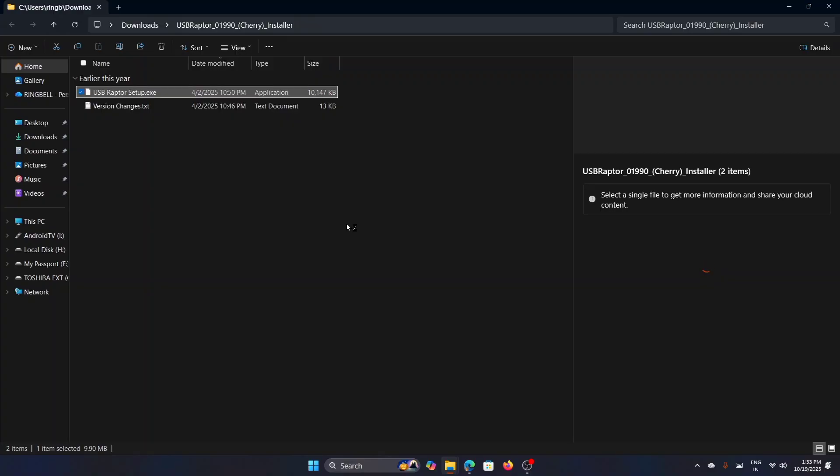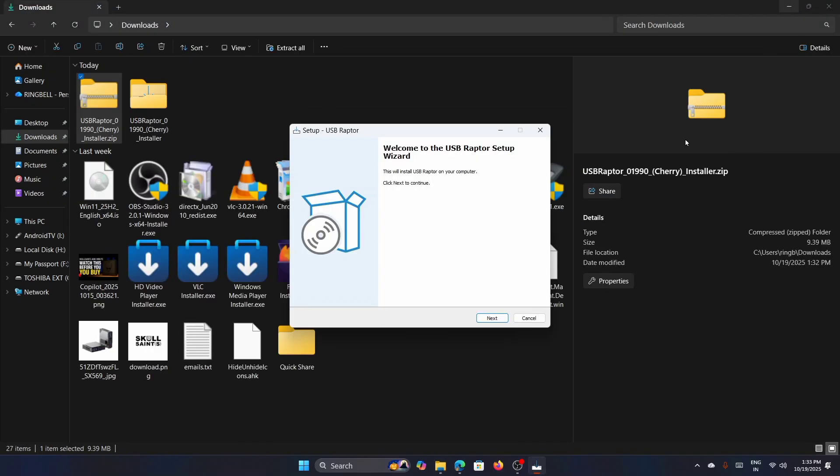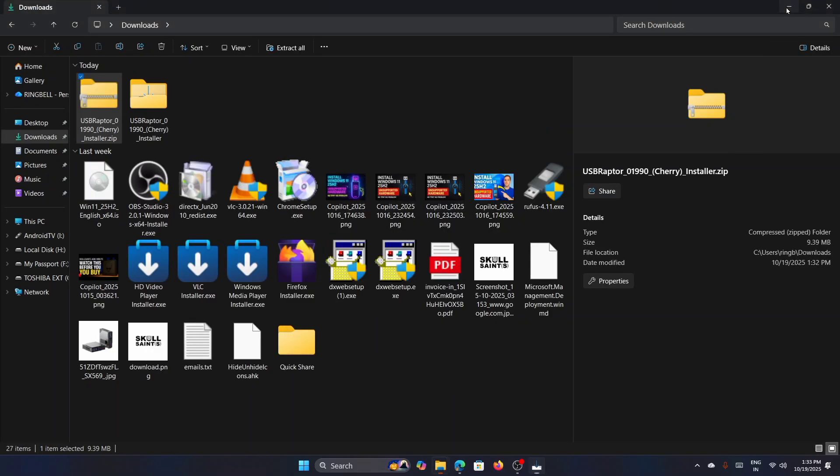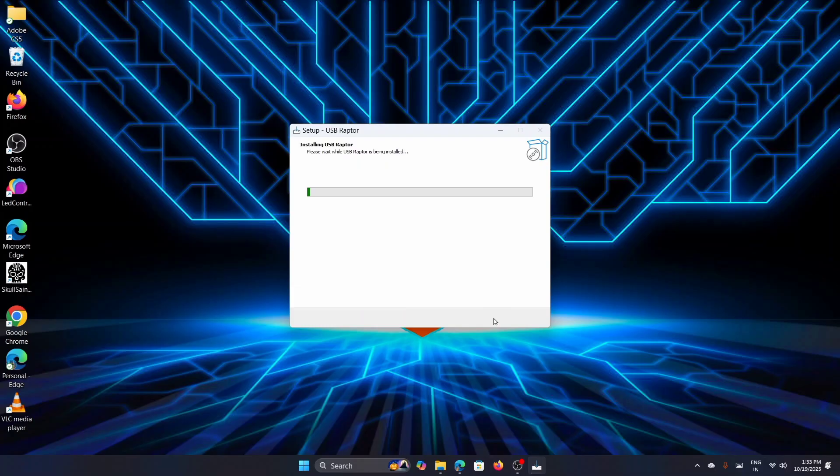USB Raptor is a free Windows utility that can turn any USB drive into a security key to lock and unlock your computer. When you set up USB Raptor, it creates a unique encrypted key file on your USB drive. This file contains a cryptographic identifier that's specific to your computer and the USB drive. The utility runs in the background, checking every few seconds to see if the USB drive with the correct key file is still plugged in. The moment you pull out the USB, USB Raptor detects the missing key file and triggers the lock command. Your screen goes dark and the lock screen appears, which can't be bypassed without either reinserting the USB or entering the backup password.